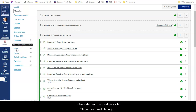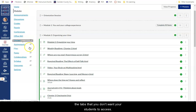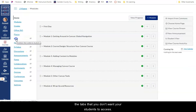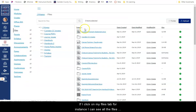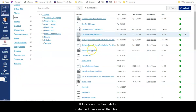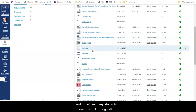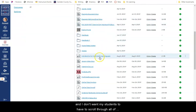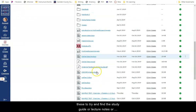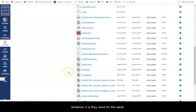In the video in this module called 'Arranging and Hiding Tabs in the Navigation Menu,' I'll show you how to hide all of the tabs that you don't want your students to access. If I click on my files tab, for instance, I can see all the files for the whole course, and I don't want my students to have to scroll through all of these to try and find the study guide or lecture notes or whatever it is they need for the week.